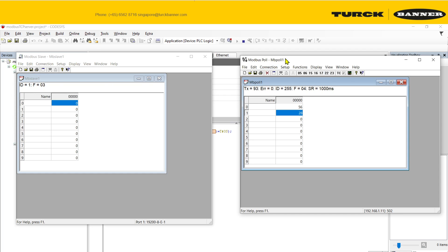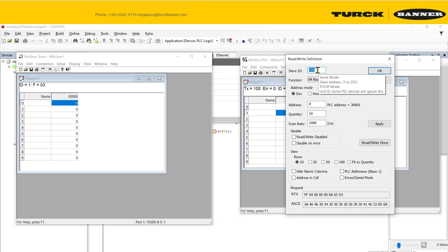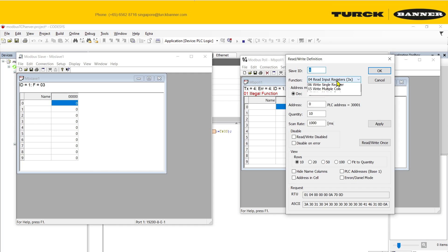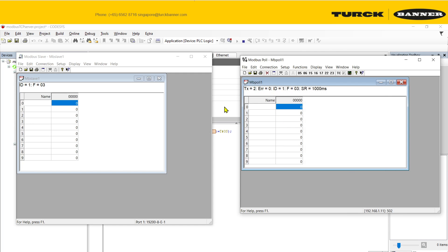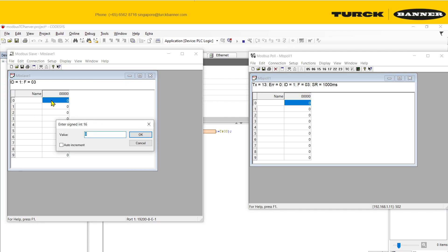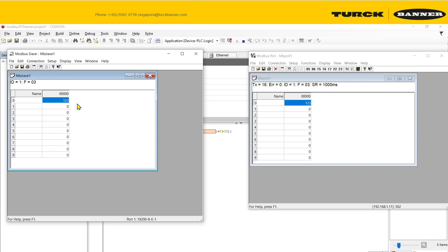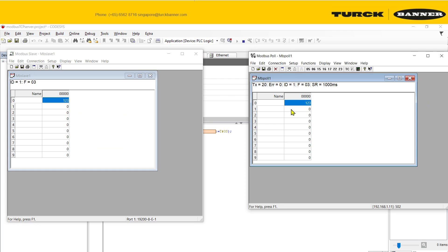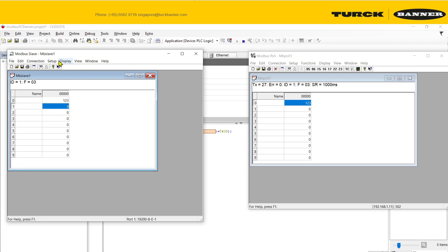This is my Modbus slave with ID 1. From my Modbus master, I'm reading the holding registers — whatever is on my Modbus RTU slave. If I change the value here to 1223, my Modbus TCP client will be able to detect the change. This works for almost all IDs from 1 to 247.